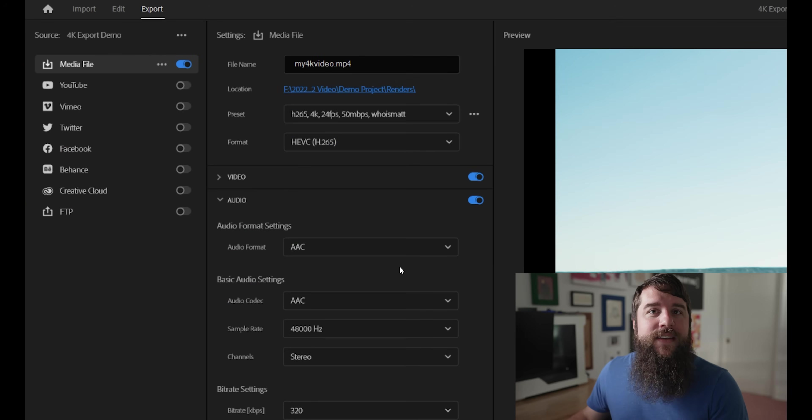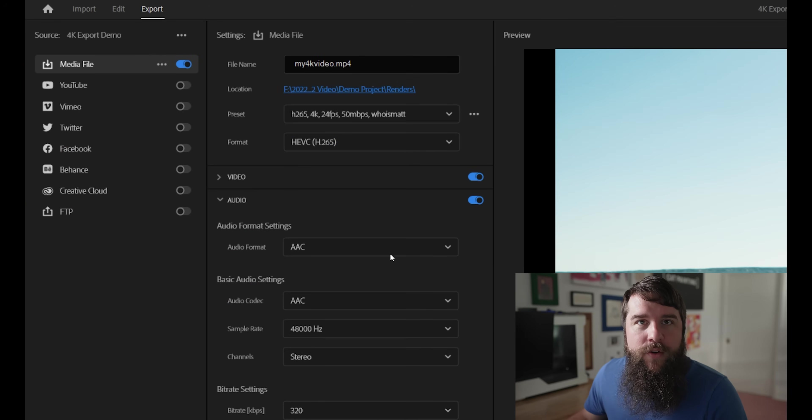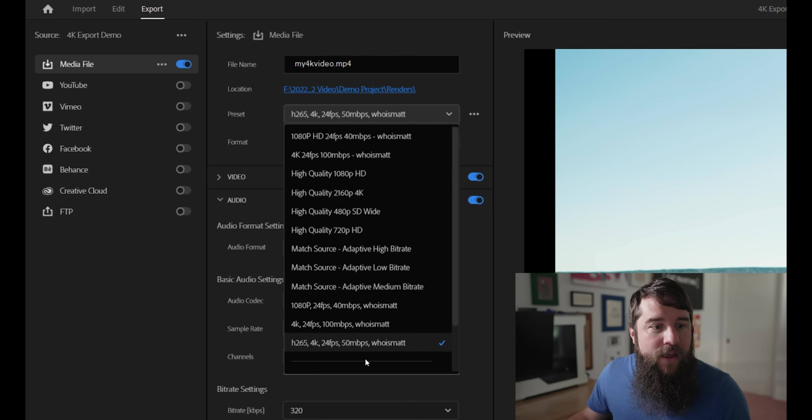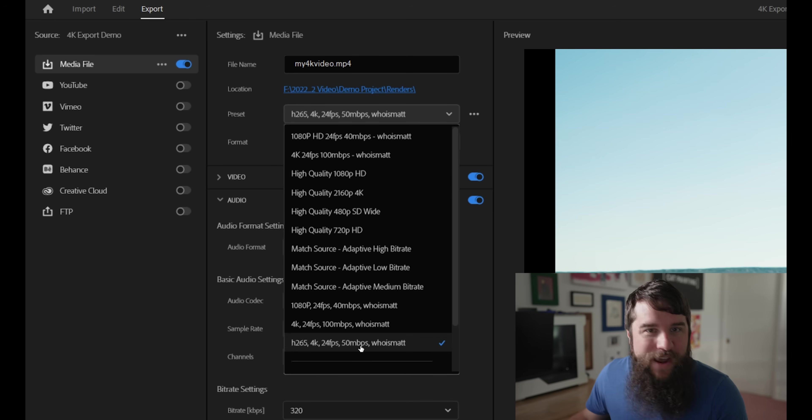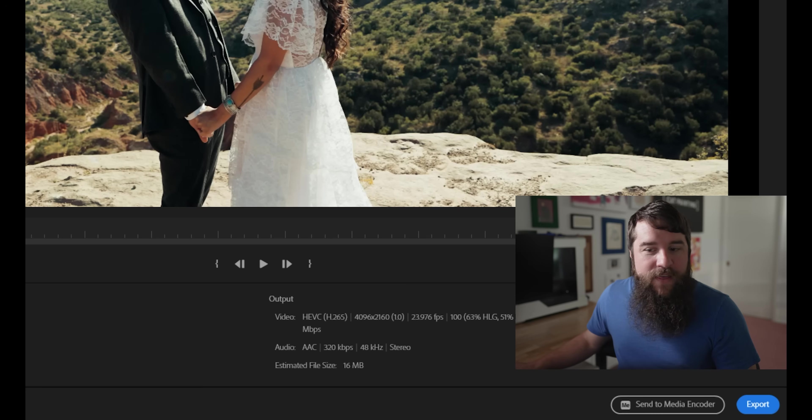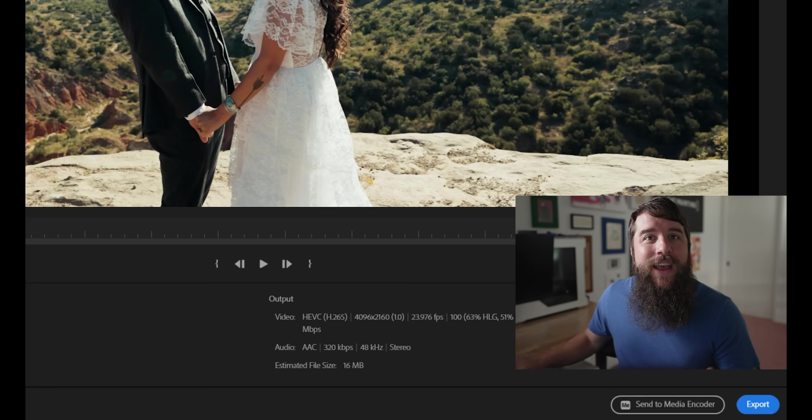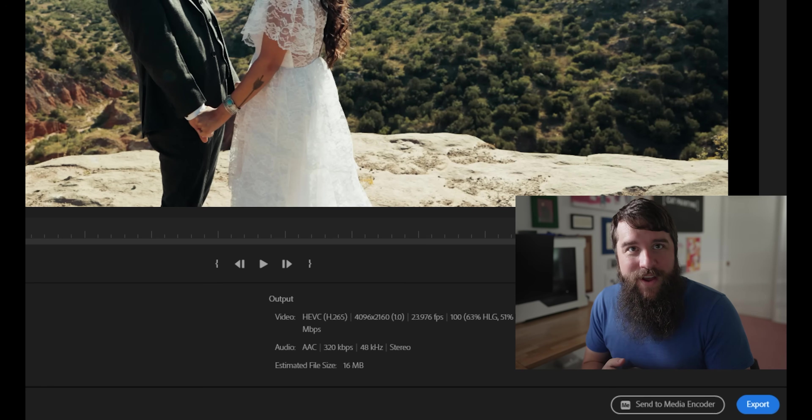Then anytime you want to export your video using these settings, you can go here to this preset drop down, select this H.265, etc. preset, and then go down here and either select Send to Media Encoder or Export, and your video is done.